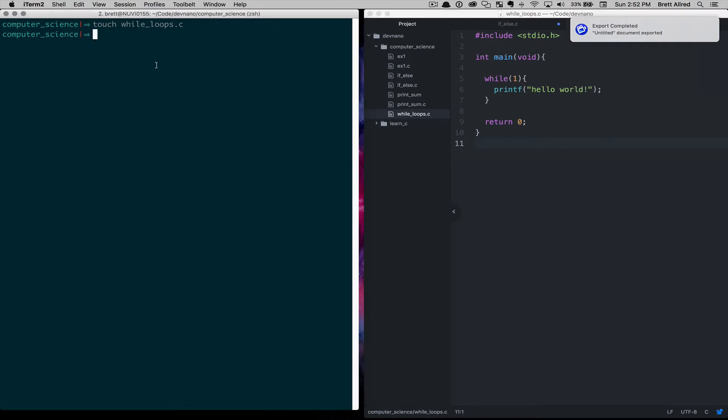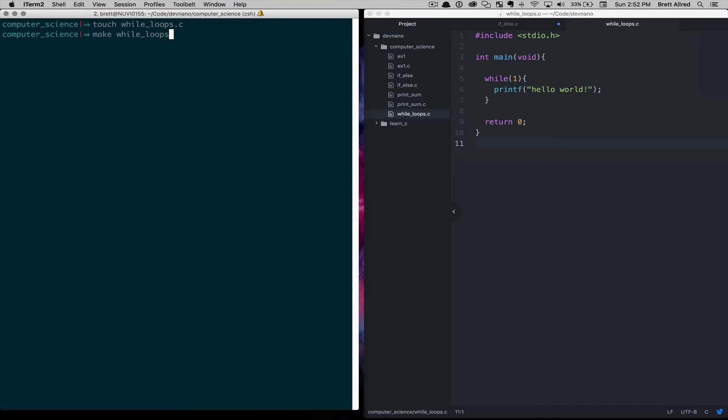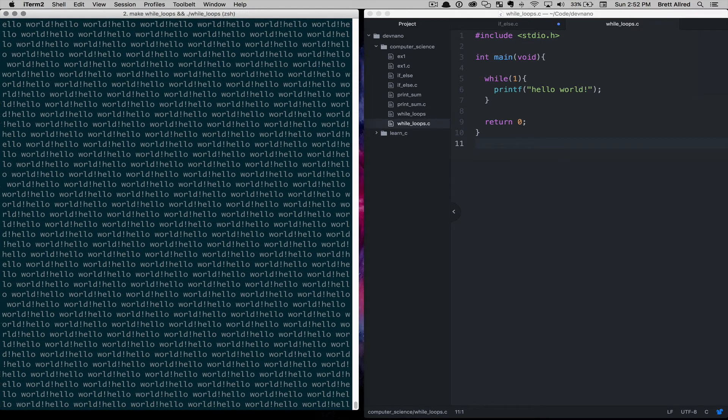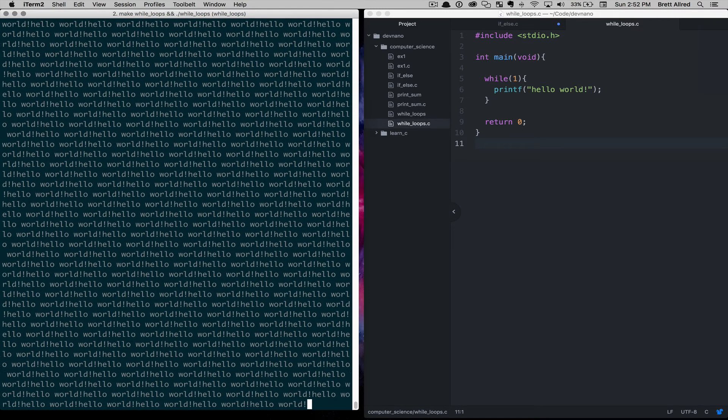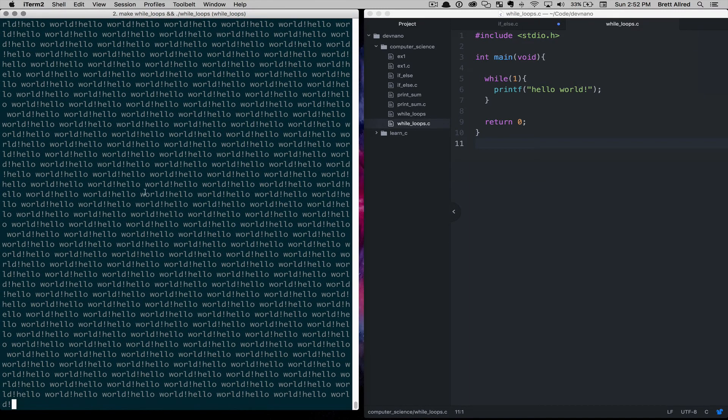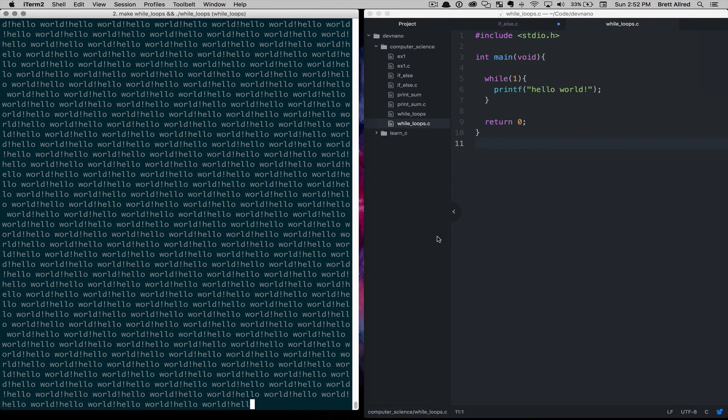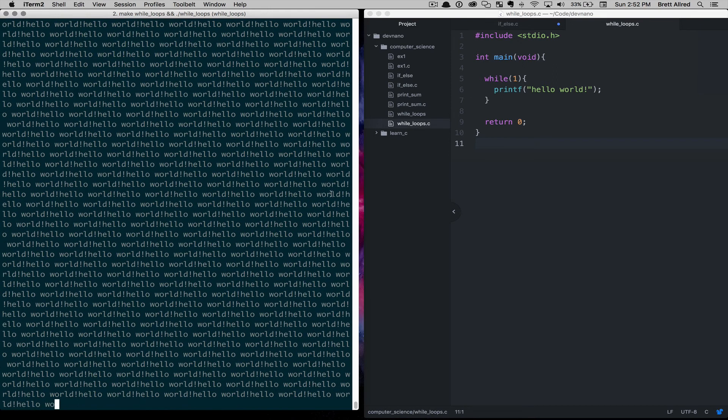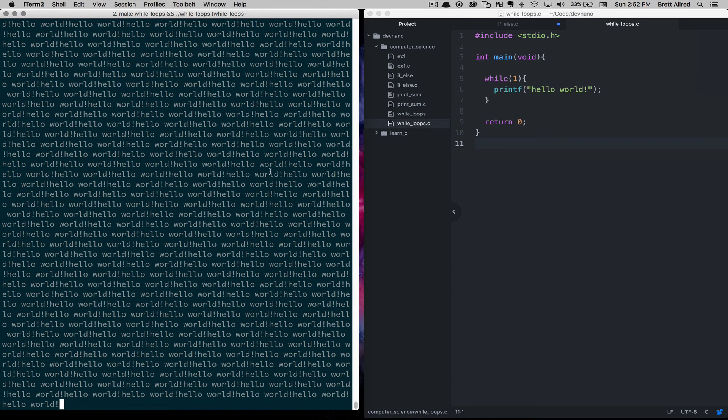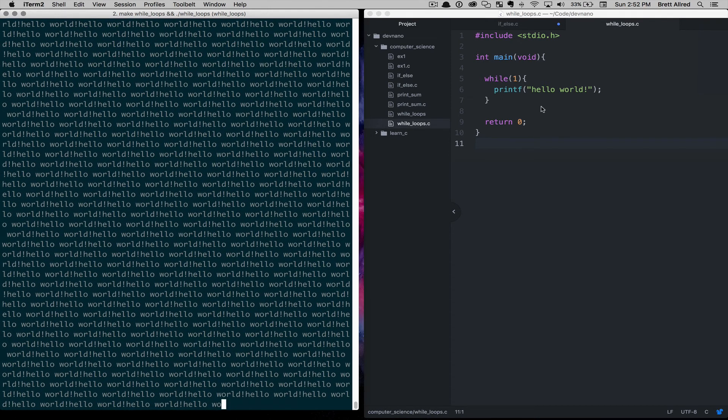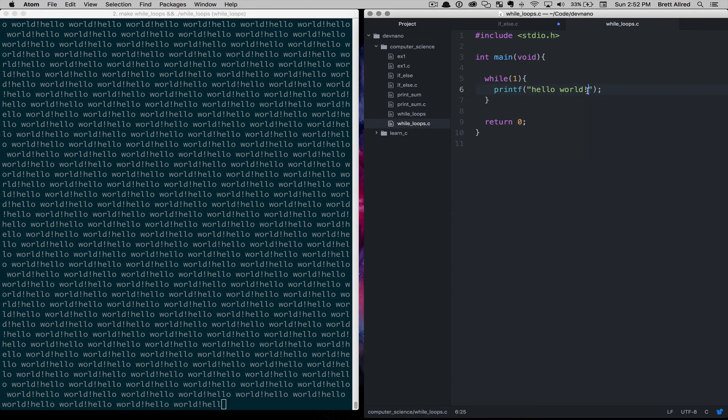So here we'll say make while loops, and let's execute the while loops. And you can see it's just in a loop. Over and over again, it's just printing hello world.